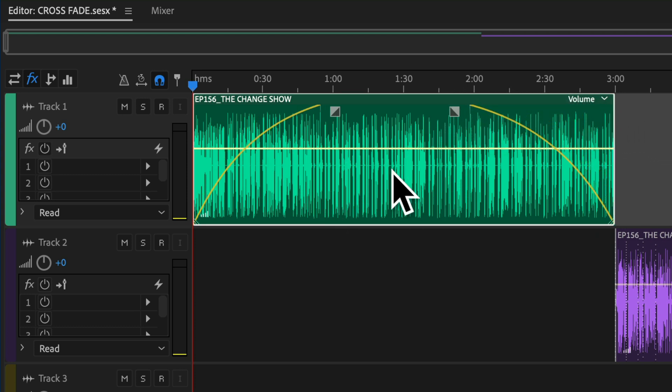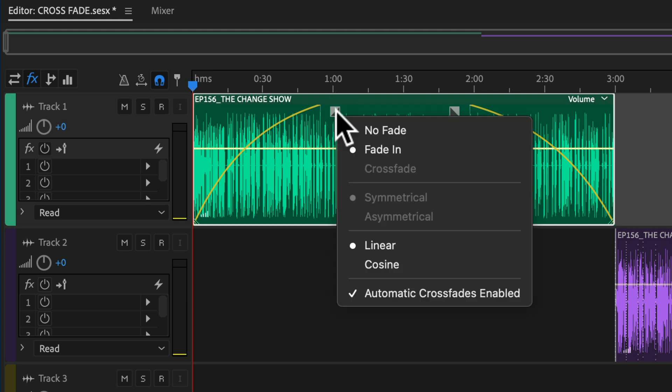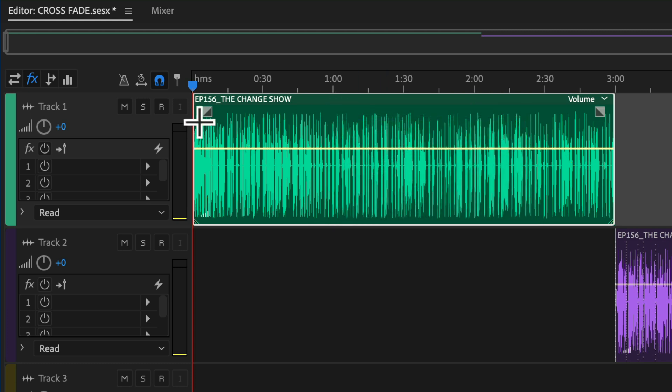If you want to remove the fade, you can right-click or control-click in the little box and choose no fade.